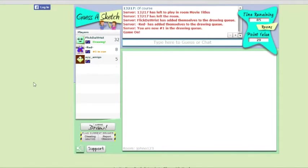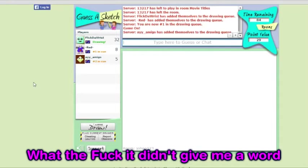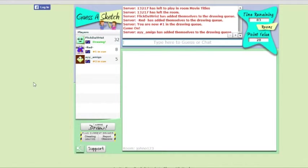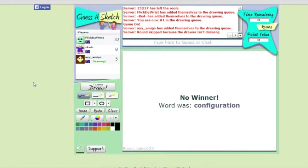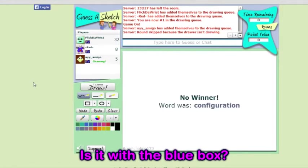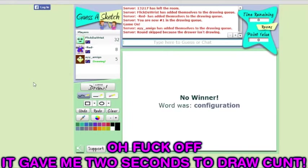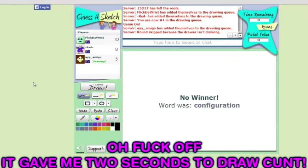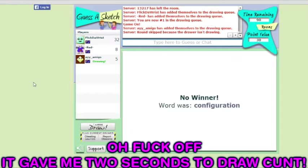Yeah! What the fuck? Did he give me a word? Really? Did he give me a word? Oh, is it with the blue box? Yeah. Oh fuck! It gave me two seconds to draw, Khan!